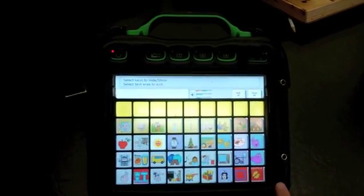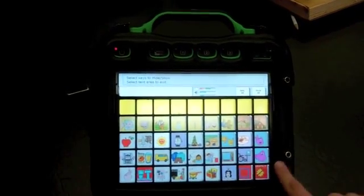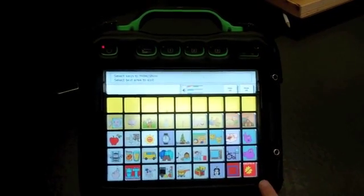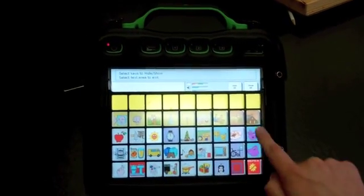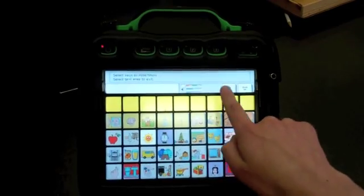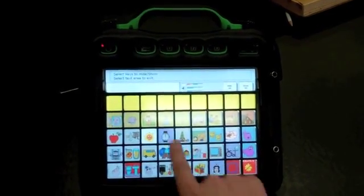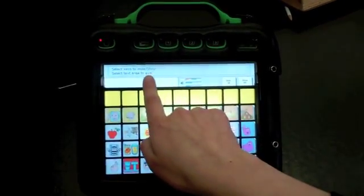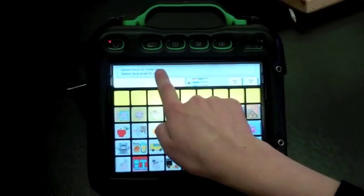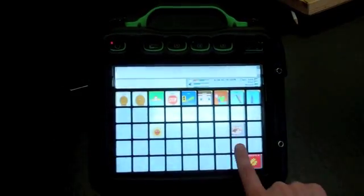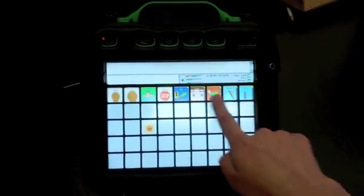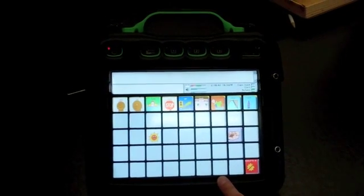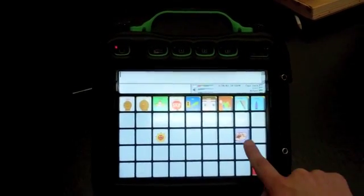And that should be, I also want him to go back. So then once I'm done, I'm going to click, it says select text area to exit, so I'm going to click up here, and now I've hidden all of the icons except the ones that I want him to work on.